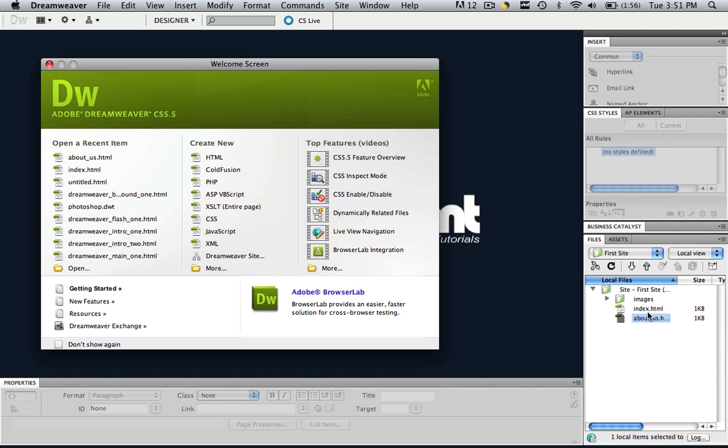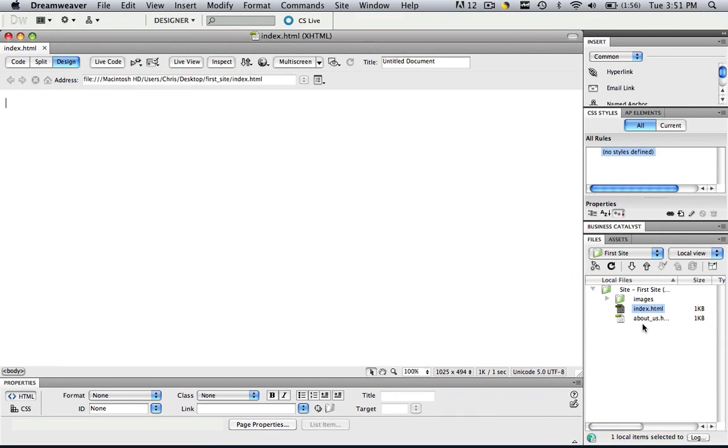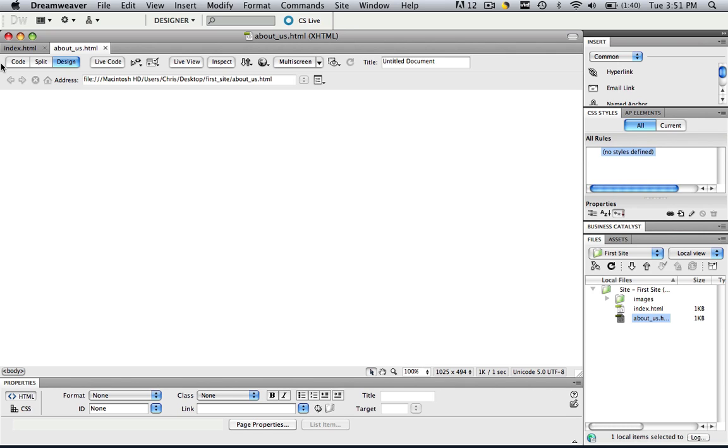So let's open up the index page and let's open up the about us page. So now we have two webpages from our site. Now let's link between those two webpages.